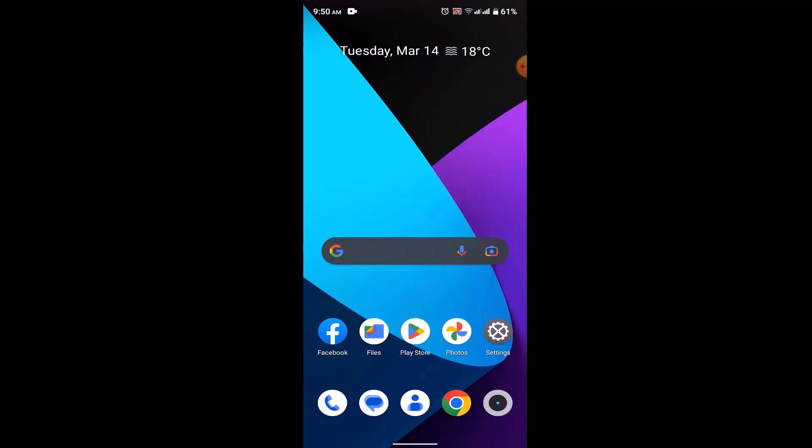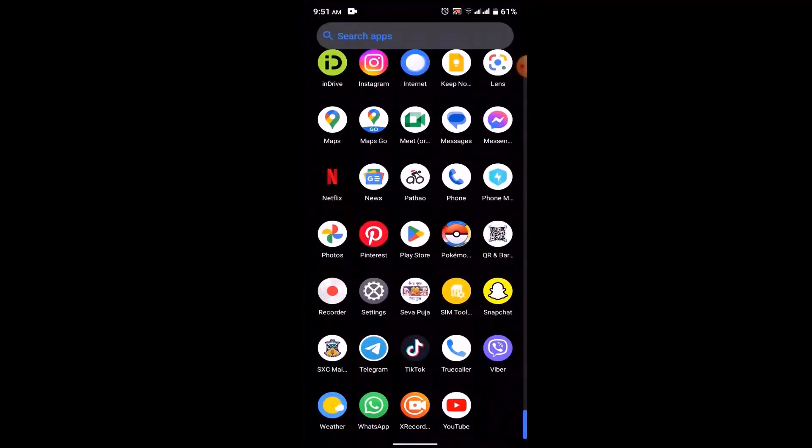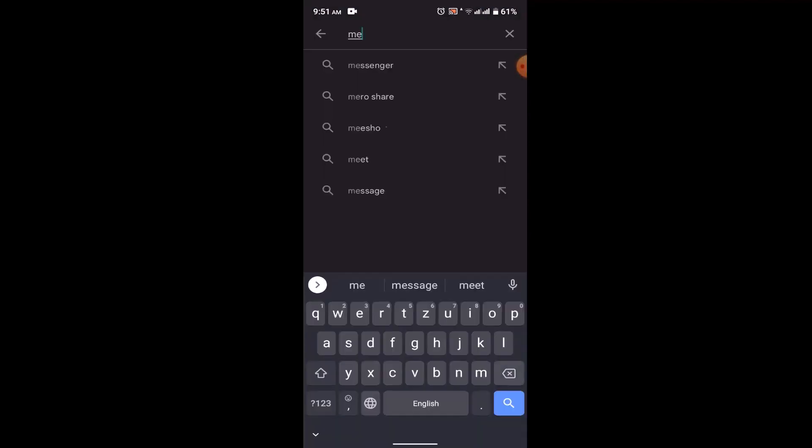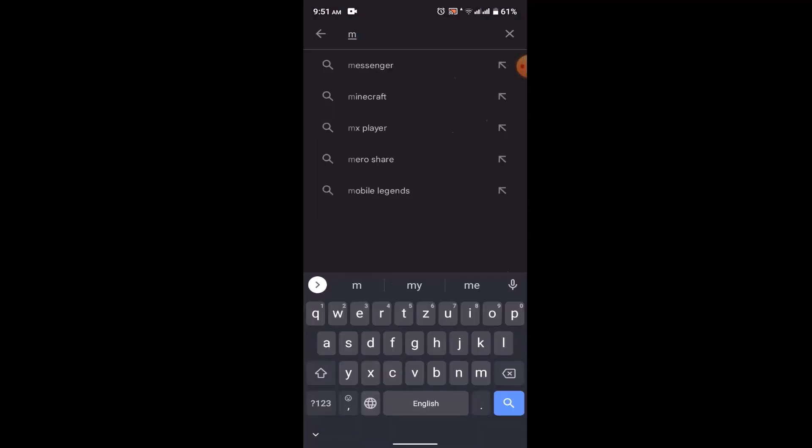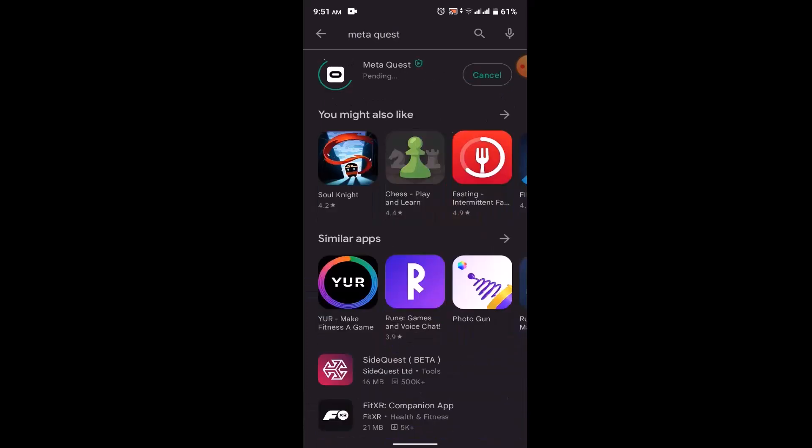In order to create an Oculus account, first thing you need to open up your Play Store application and on the search box type in Meta Quest. Now you need to install this application, that is Meta Quest, so then click on install.